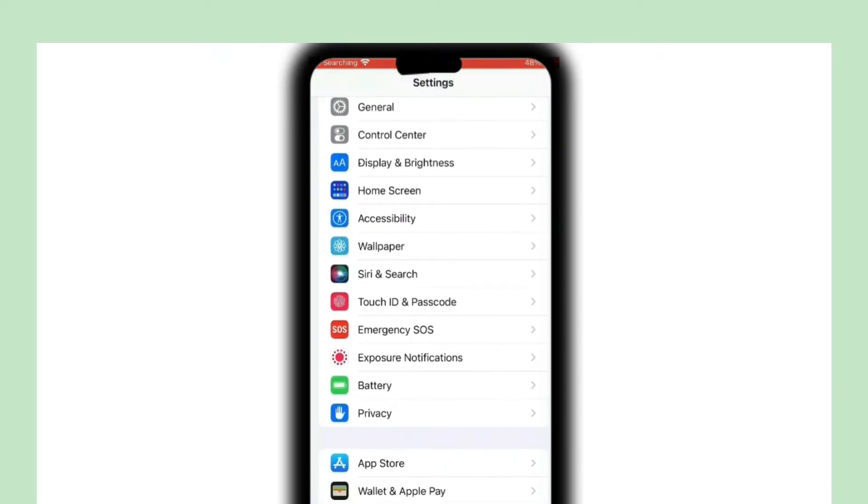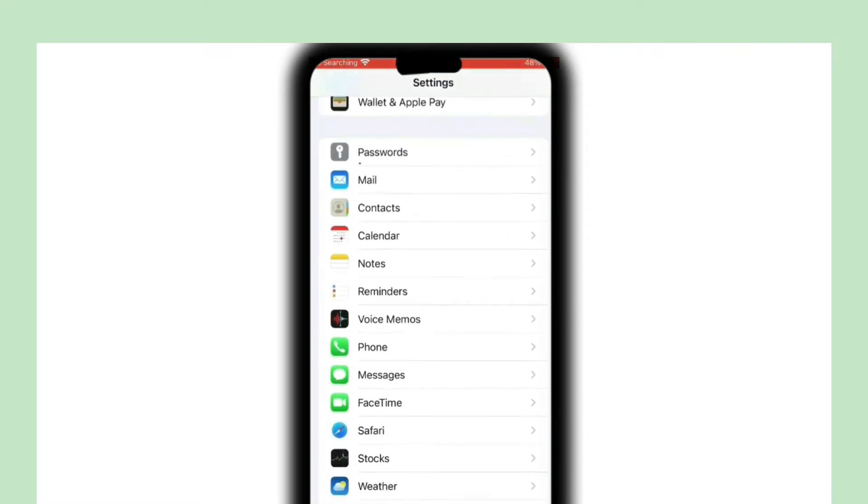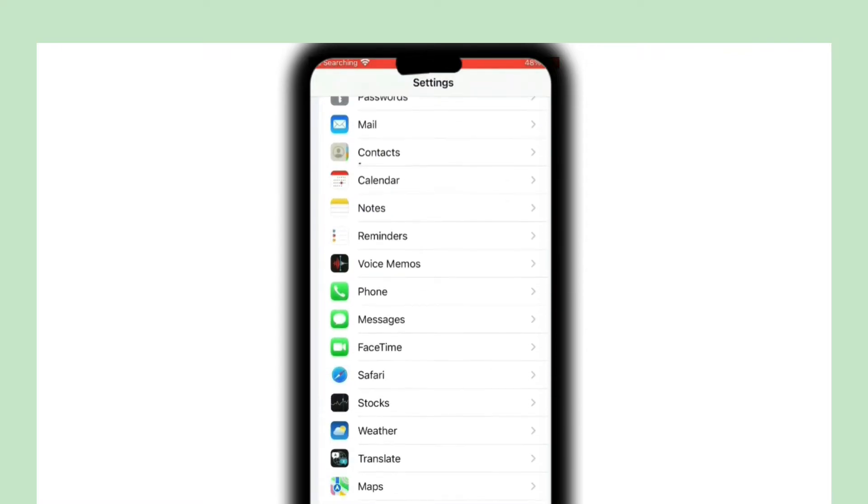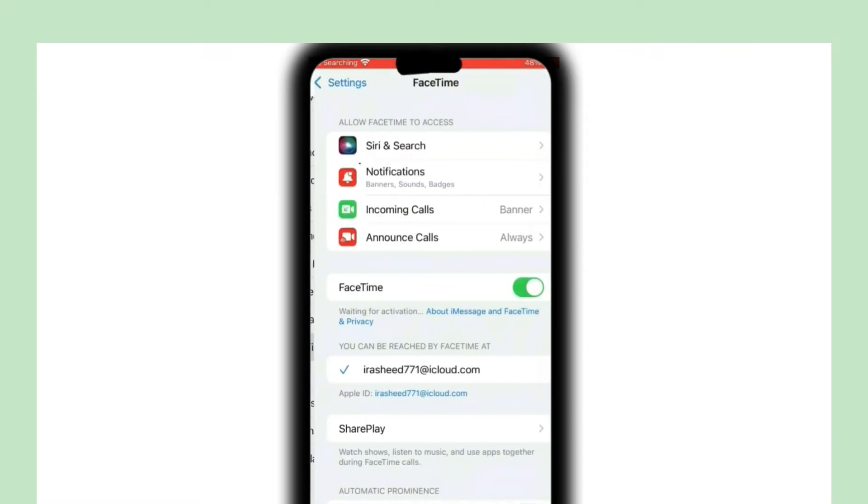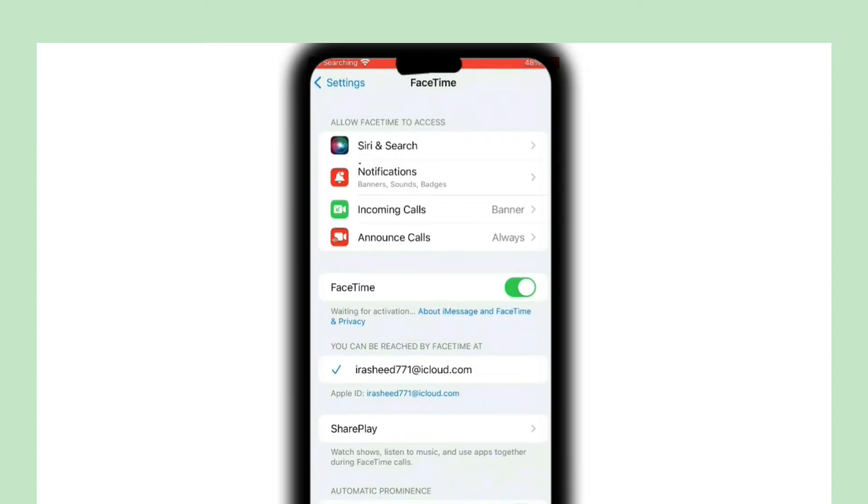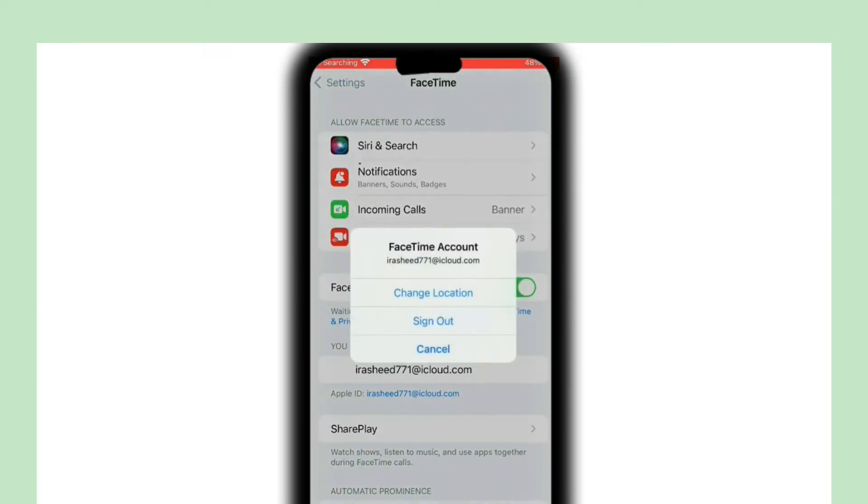Scroll down and tap on FaceTime. Click on your Apple ID, then click on Sign Out to sign out of FaceTime.